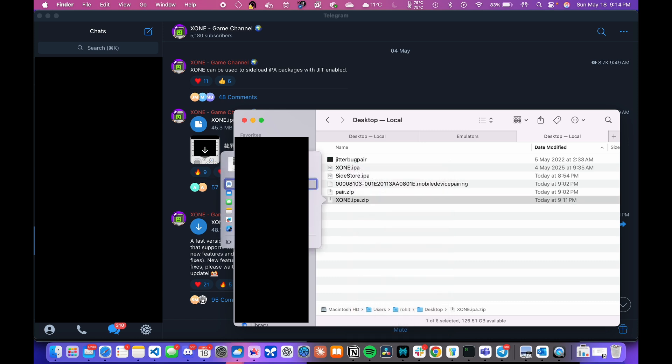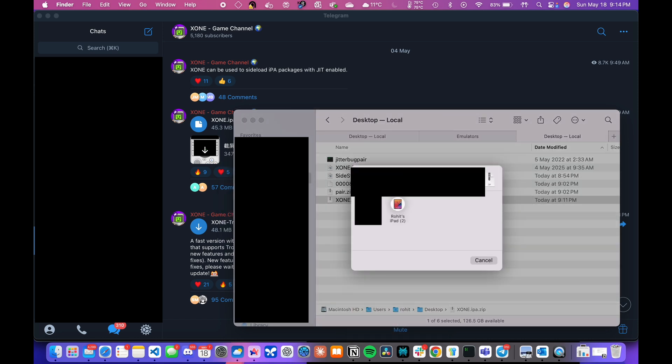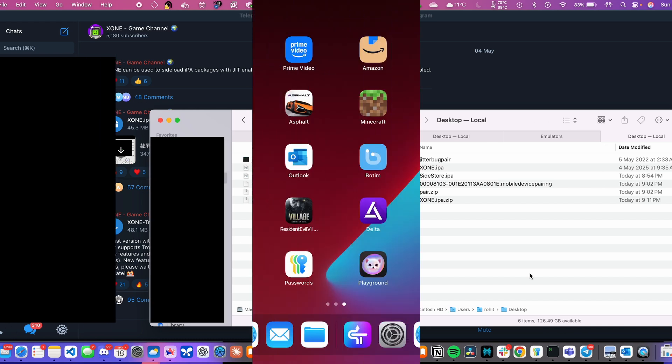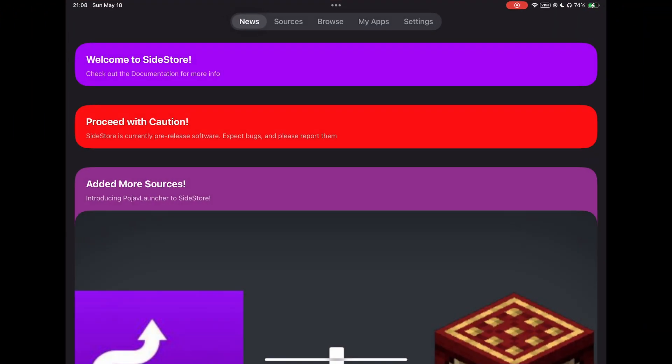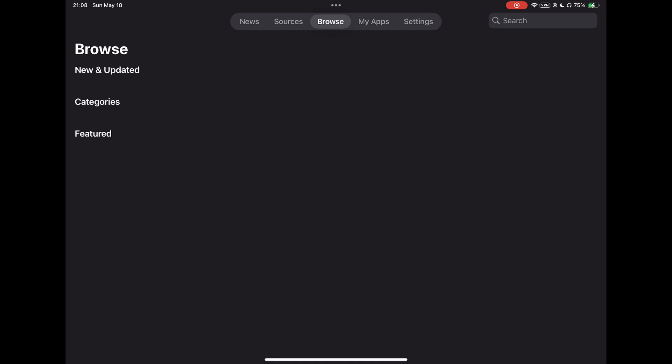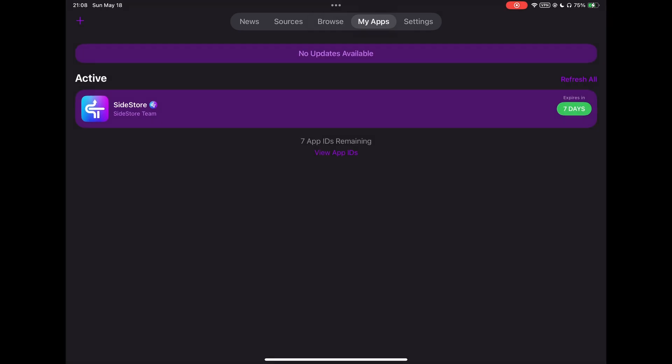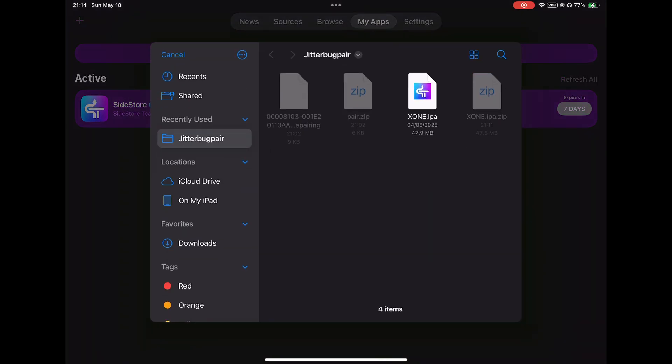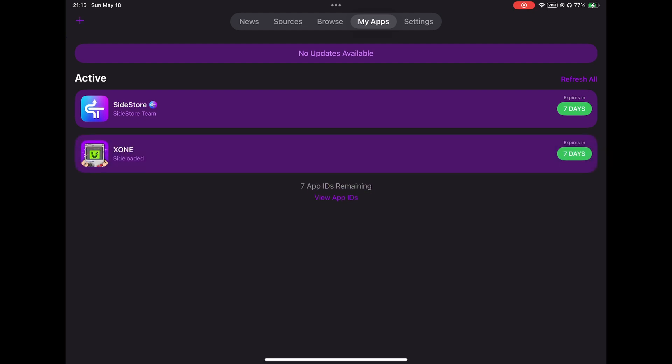Before that, we will share the zip file to our iPad using AirDrop. Make sure to unzip the file on your iPad and then open SideStore application again. Go to the My Apps section as shown and click on the left plus icon at the top left side. Here, you just select the IPA file from the list. Now, X1 emulator is successfully installed on our device.